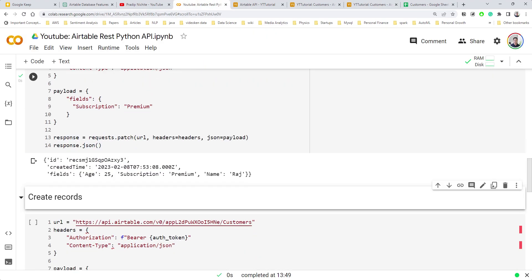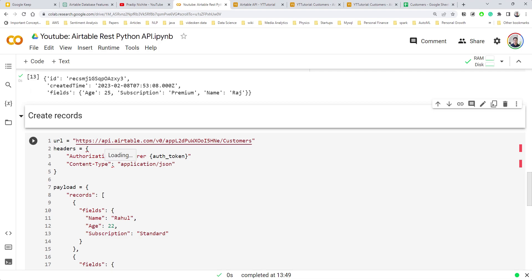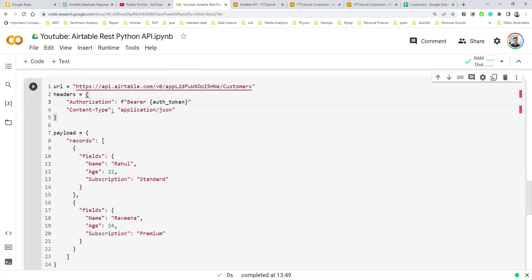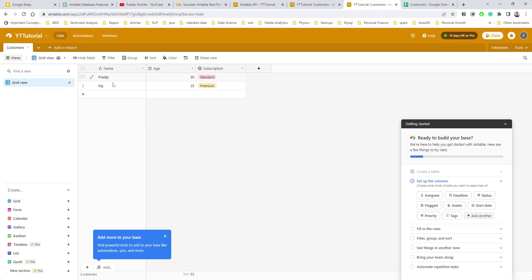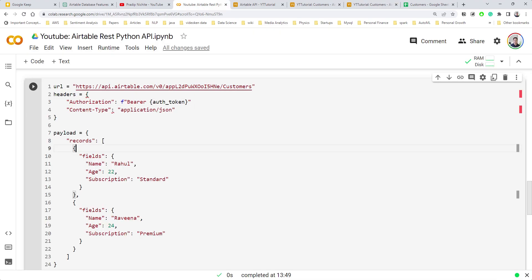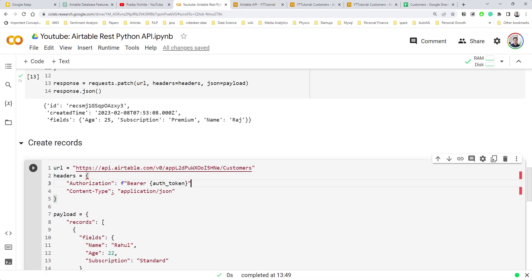Now how do we create a record? This is important because a typical workflow is integrating a Streamlit application with the Airtable API to store everything — user inputs, model predictions, and client feedback — so that data can be reused to retrain the model.